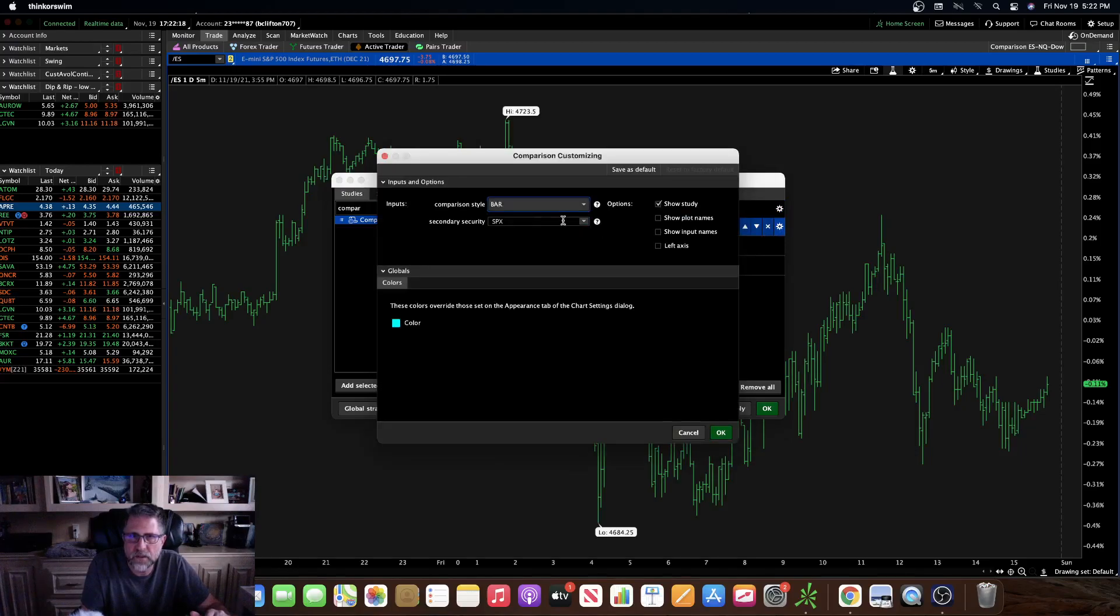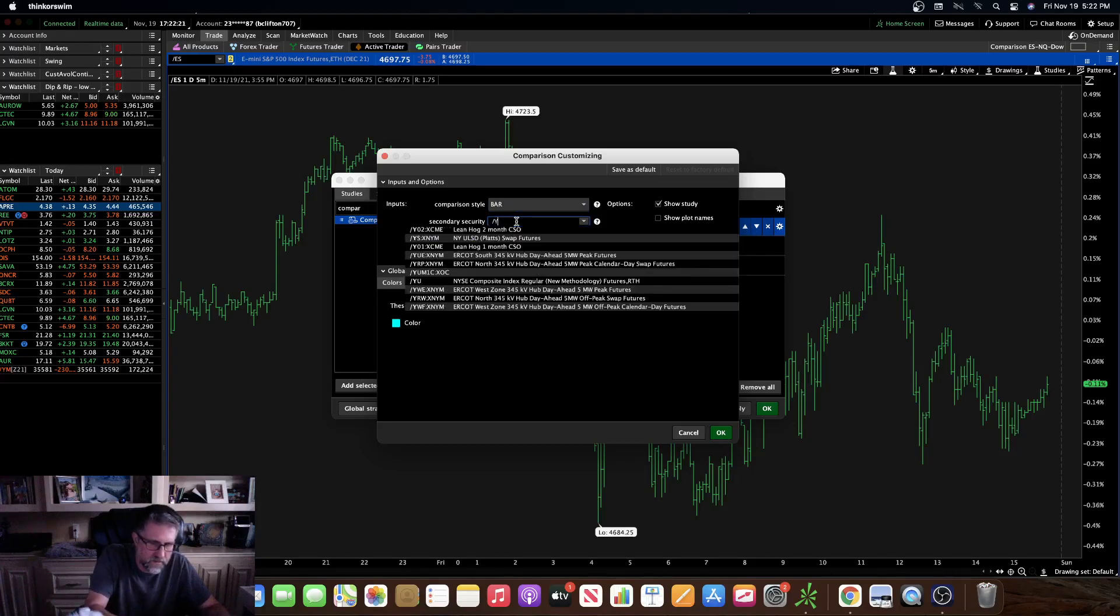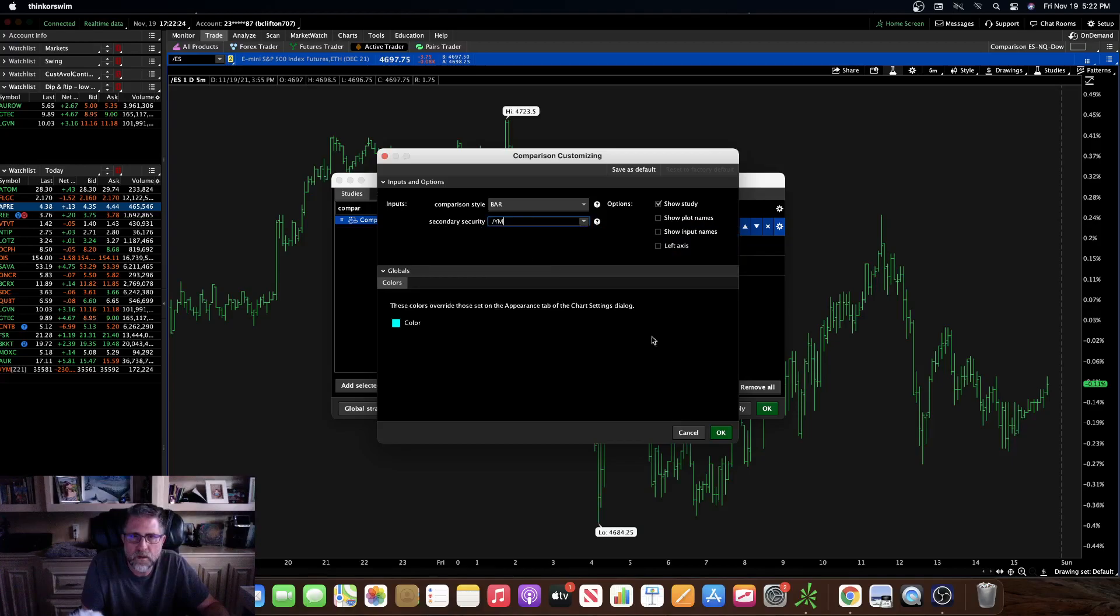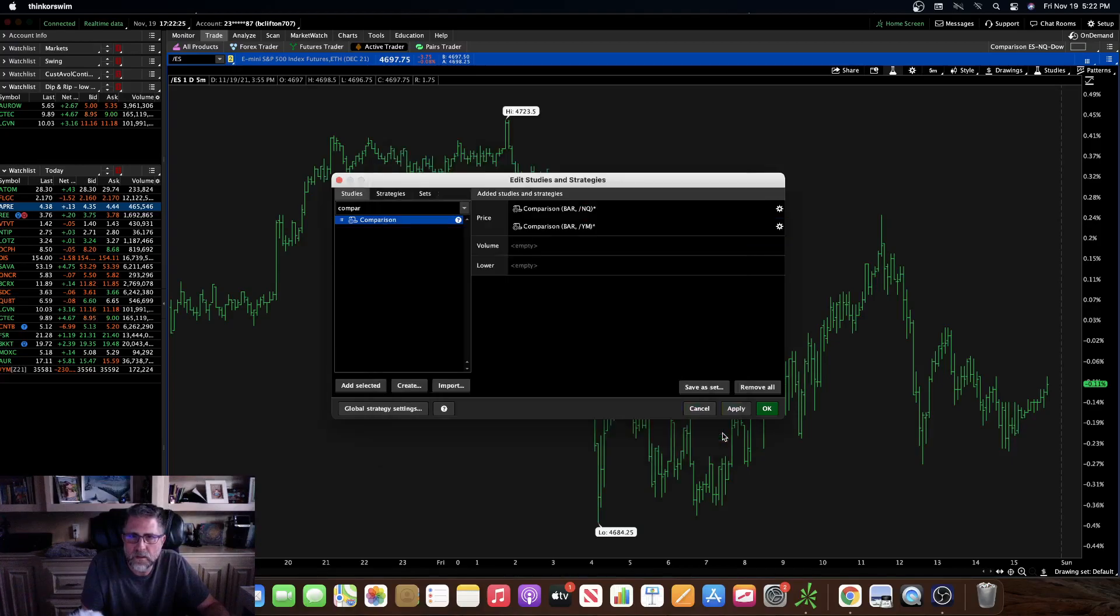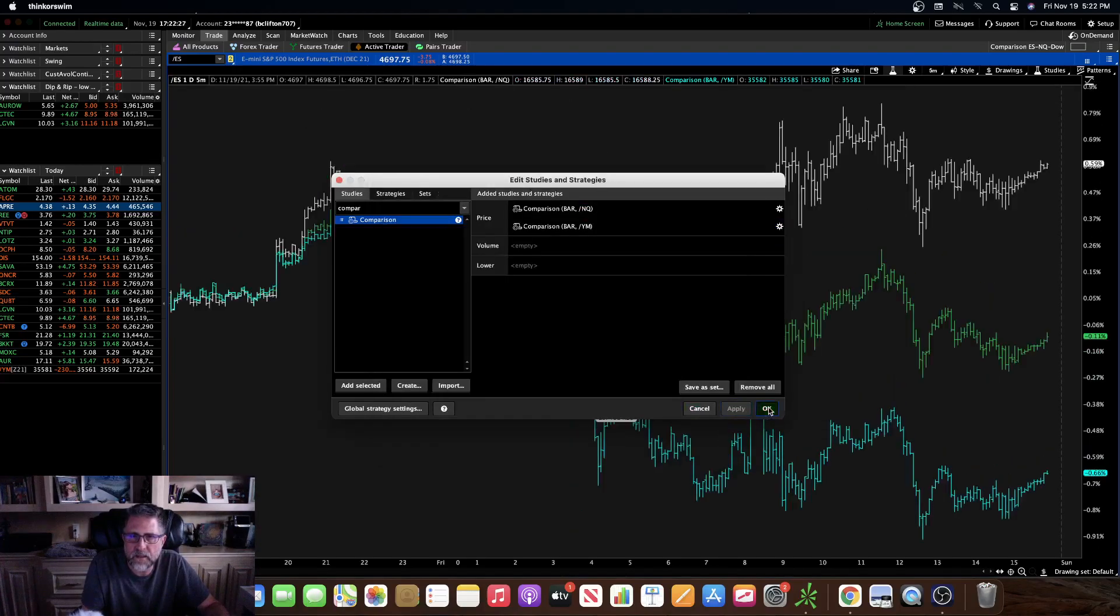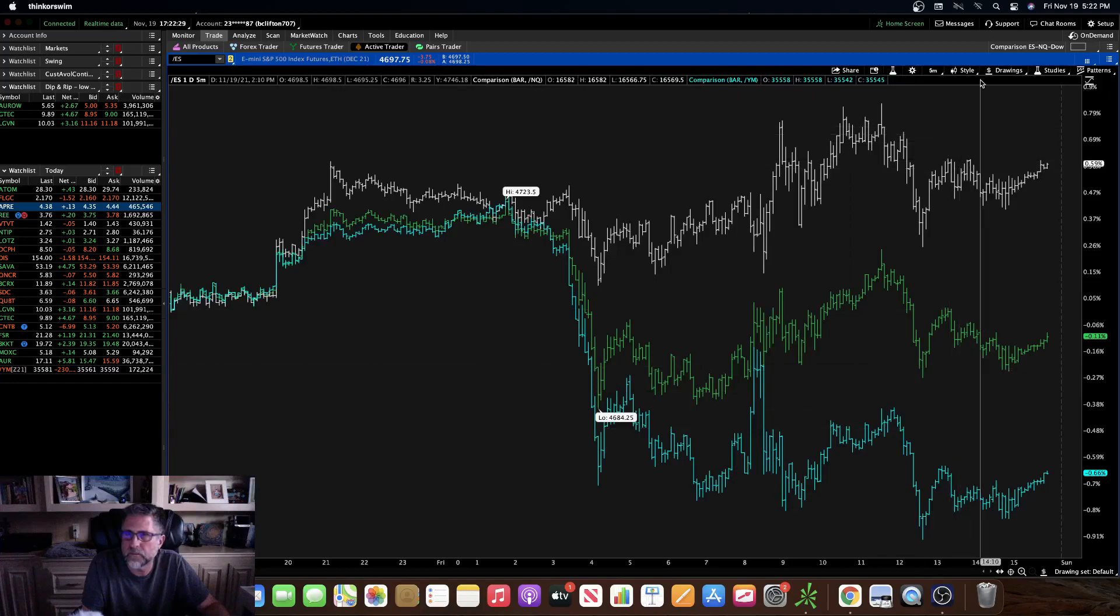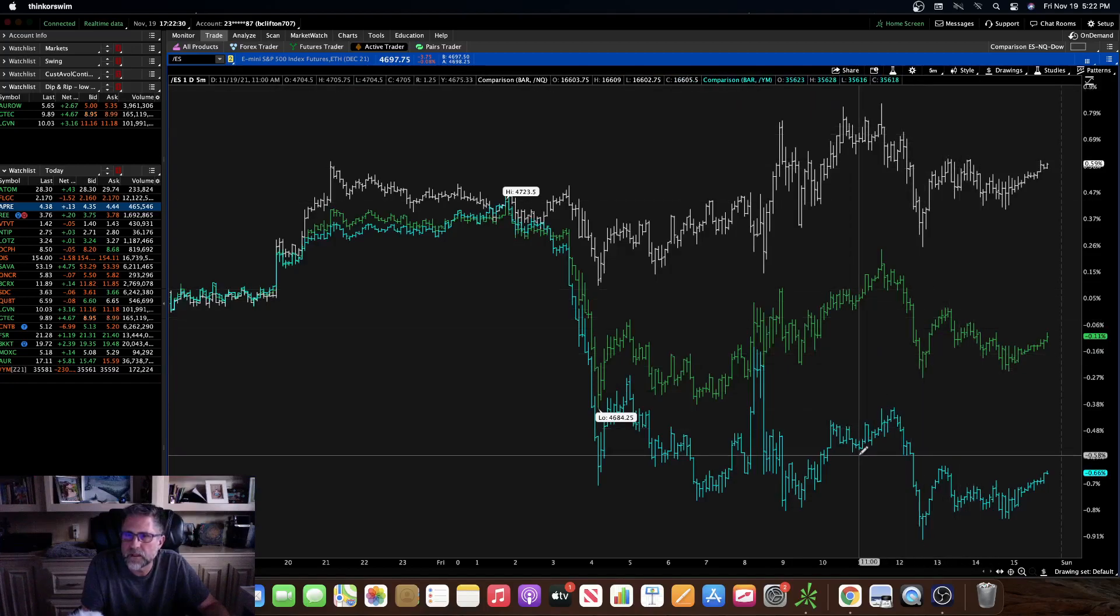And let's change this other one, let's change it to bar, and then let's look at the Dow futures. Click OK, apply, and OK. And there you go.